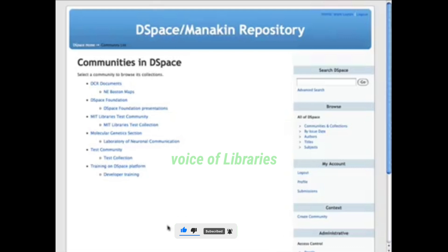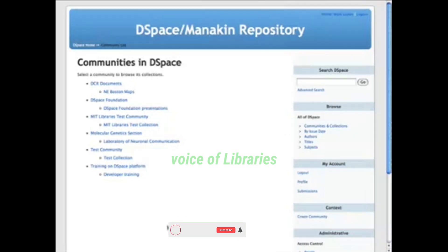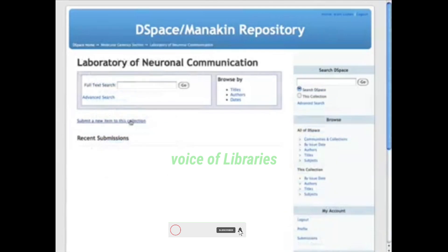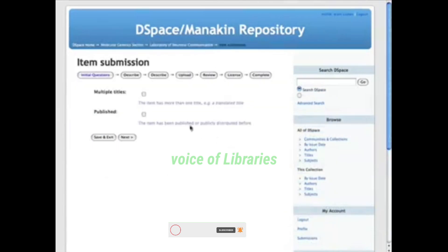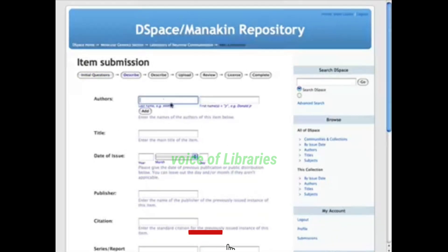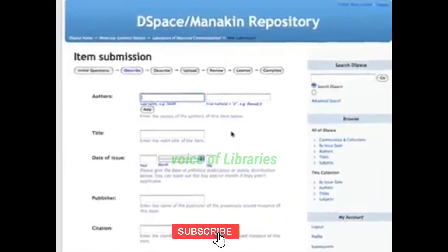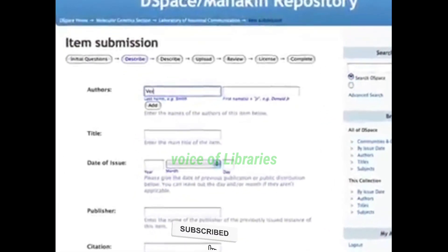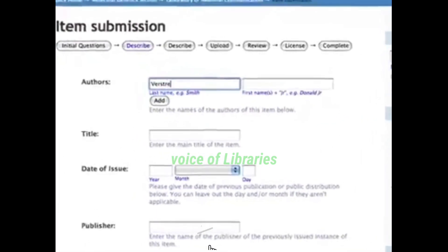Once an administrator has created a community and collection, registered users can start submitting content to a collection. During the submission process, a user is presented with a series of mandatory and optional fields to complete, known as the item's metadata.